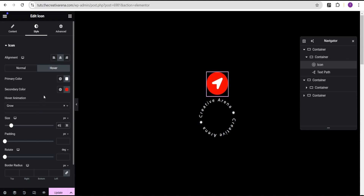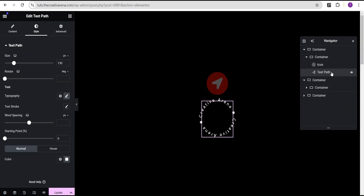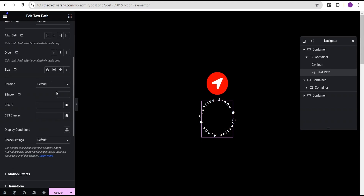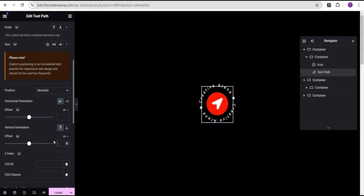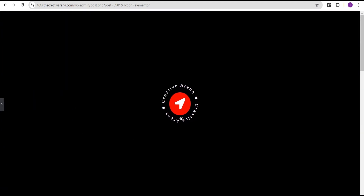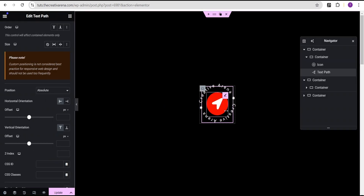Now the next thing I'm going to do is come down to the text path. For the text path, I'm going to go to the advanced settings and set the position to absolute. Then I'm going to come down to the horizontal orientation offset, delete the zero so it's empty, and for the vertical I'm going to do the same, leaving it empty. We've now successfully and perfectly placed this text here.